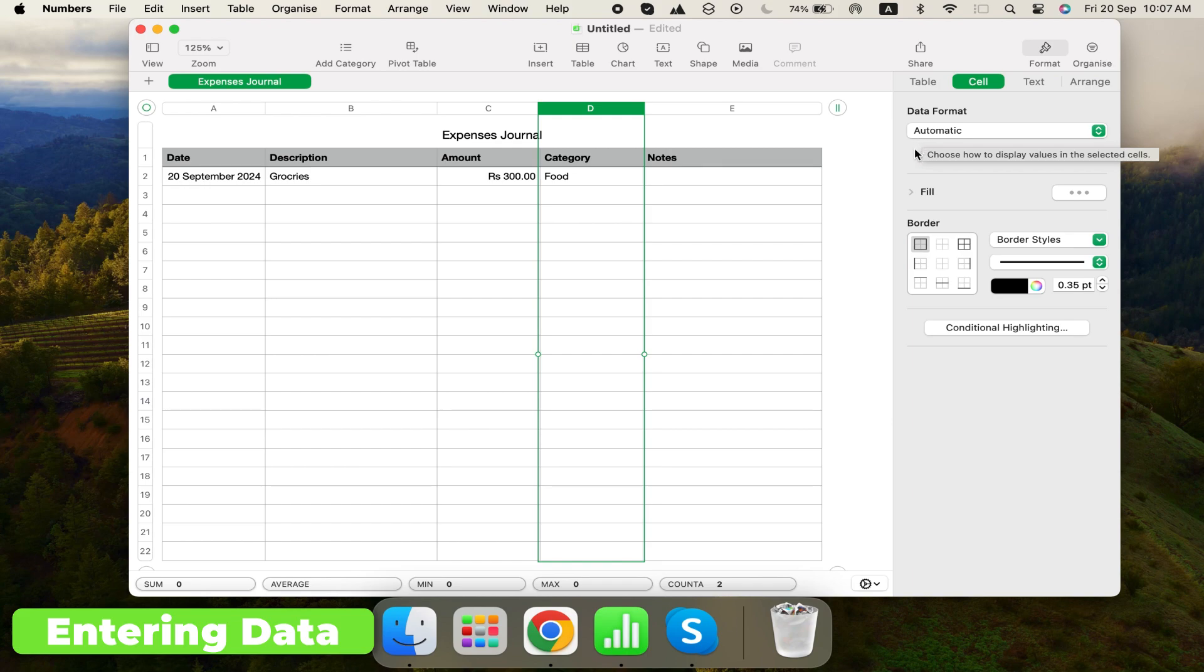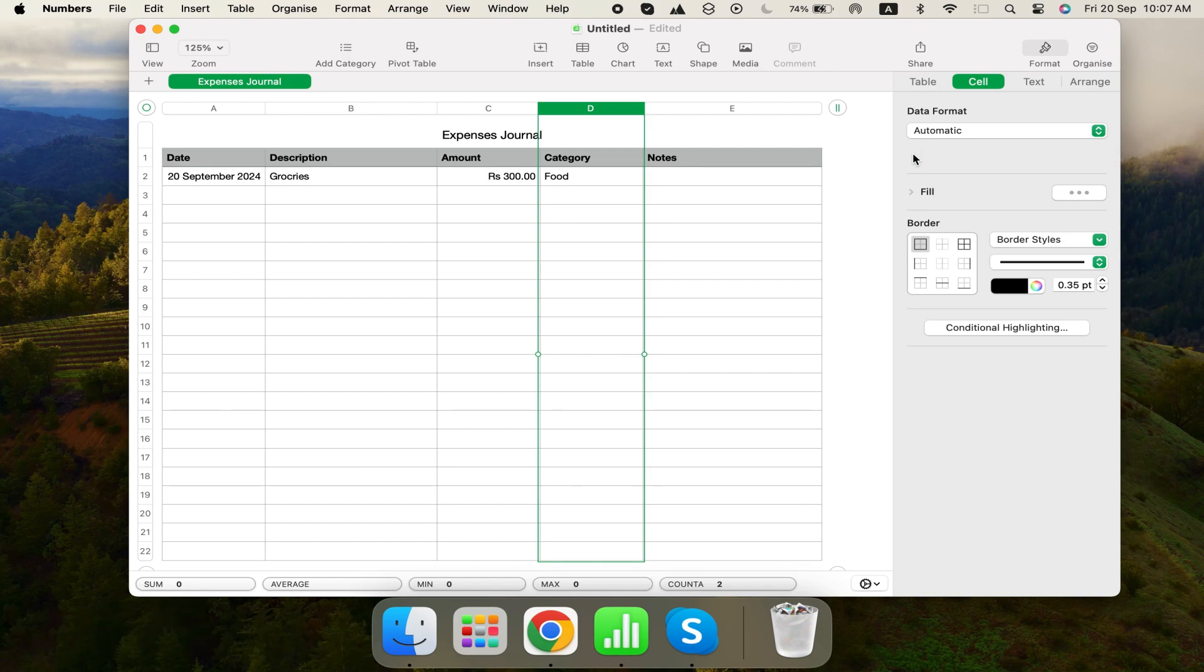Keep your category list simple. Having too many categories makes it harder to analyze your expenses. Aim for seven to ten categories, like food, housing, travel, etc.